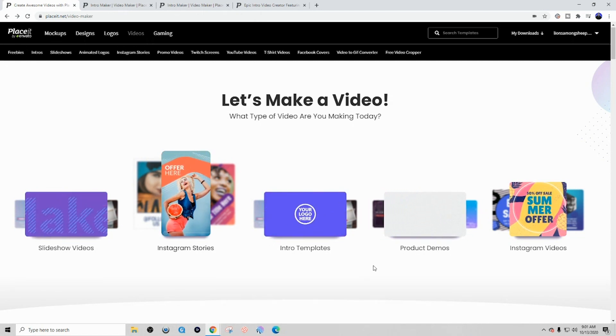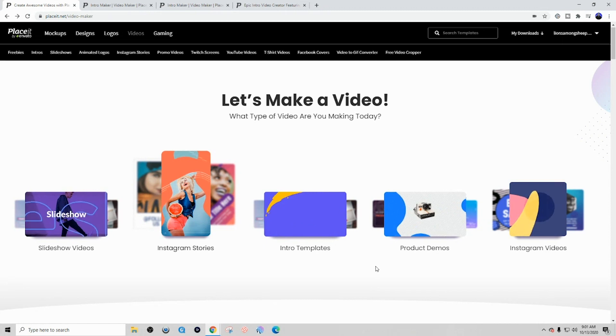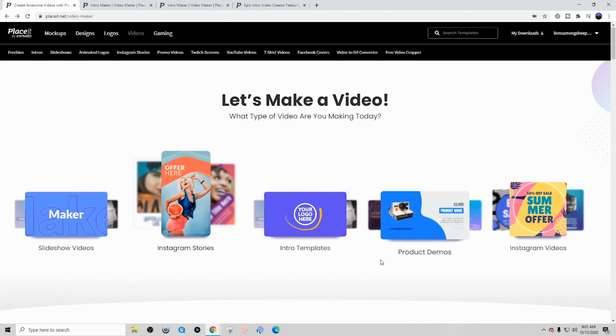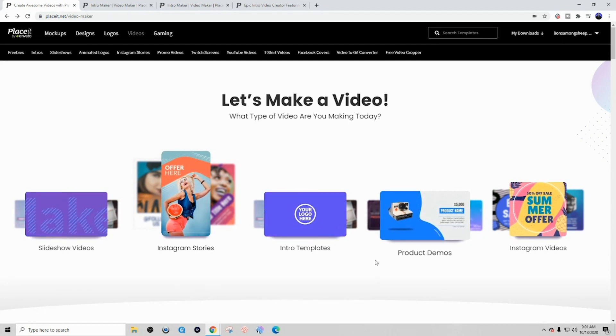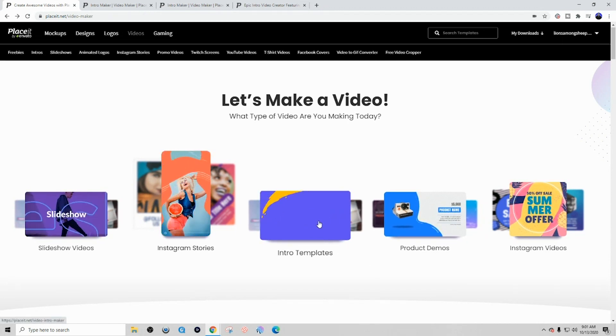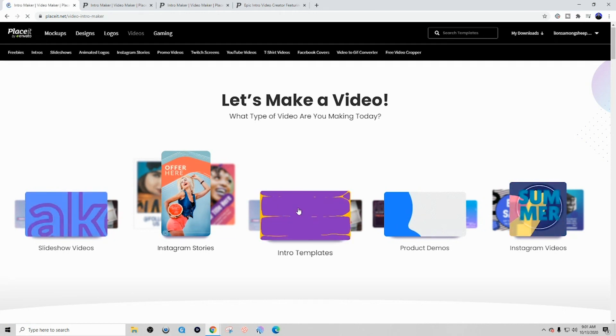You can see that they have an array of options for you to utilize for your YouTube channel. But for this video, we're going to utilize the intro templates. So go ahead and select that and let's move on to the next step.